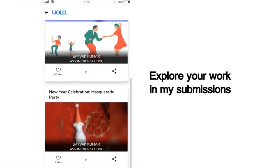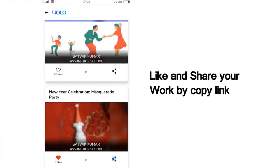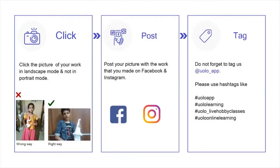You can scroll down and view all your past submissions and see how many of your friends or peers have liked your work. You can also see others' work and like their work to inspire your friends. If you want to showcase your work on social media, click on Share, copy the link and post it on Instagram or Facebook or any other platform. Your submission looks a lot better in landscape mode rather than portrait mode. Do not forget to tag us at YOLO underscore app.